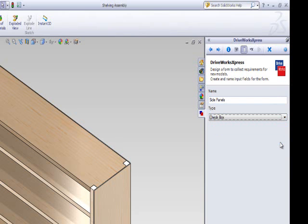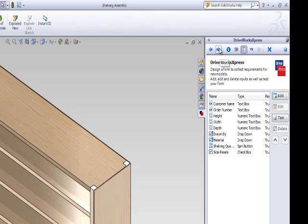Click Next to add your control to your form and return to the Form Designer Summary page. On this page, you should now be able to see your side panel control.